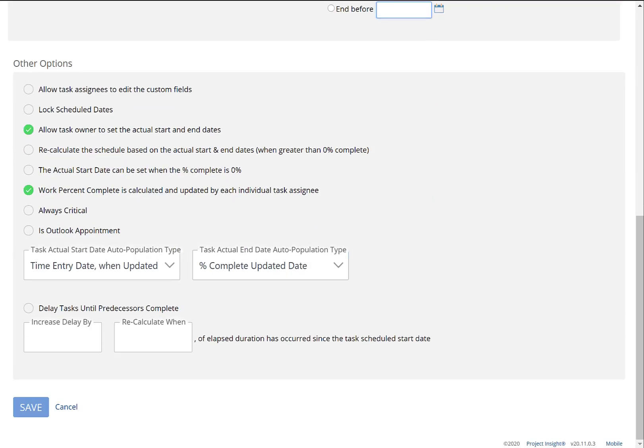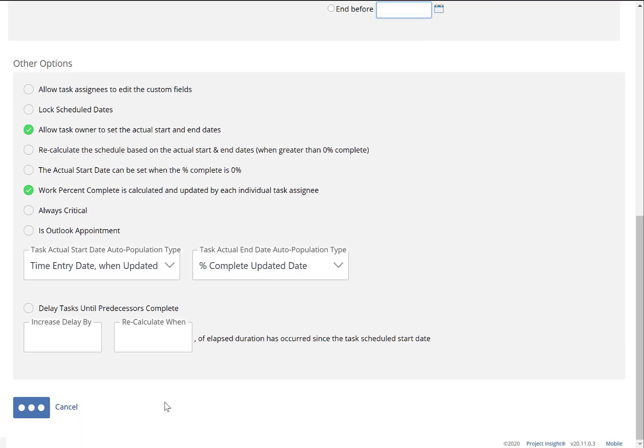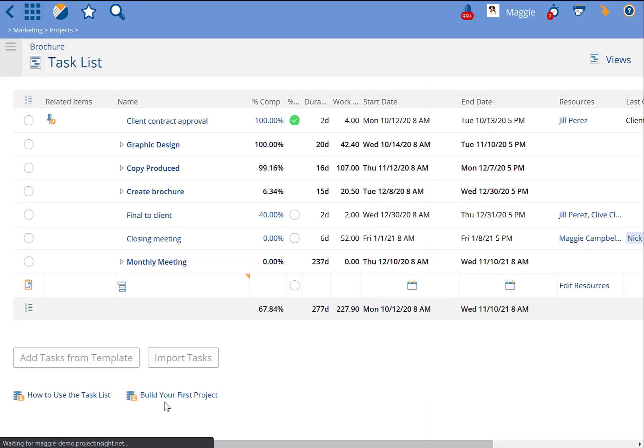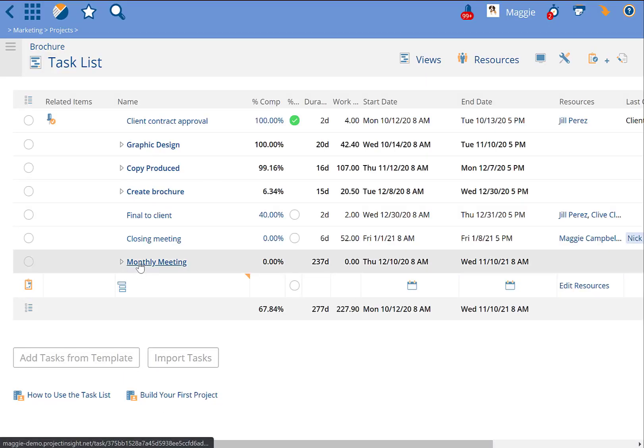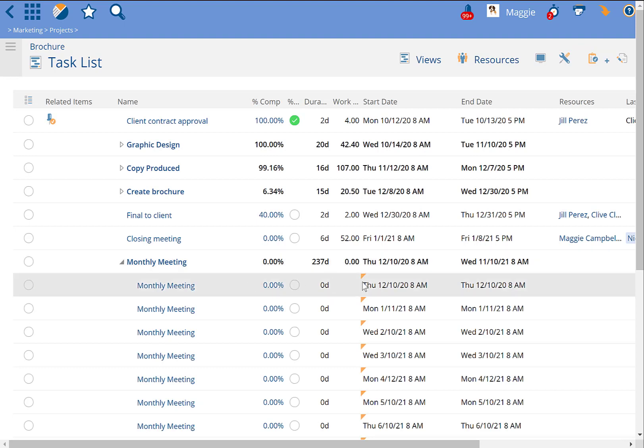But by hitting Save, Project Insight is going to create 12 tasks in that summary task called monthly meeting and assign it out according to the 10th of the month.